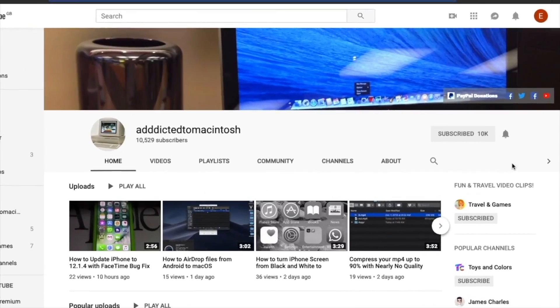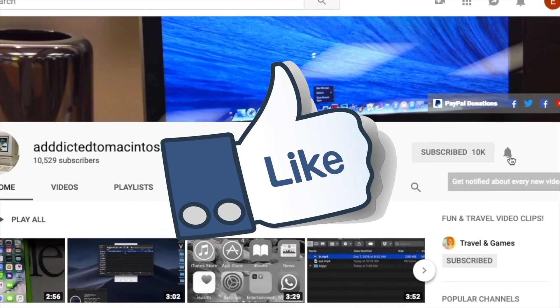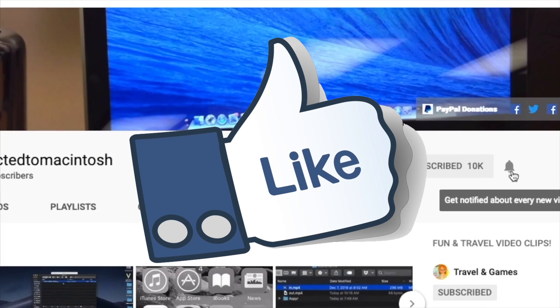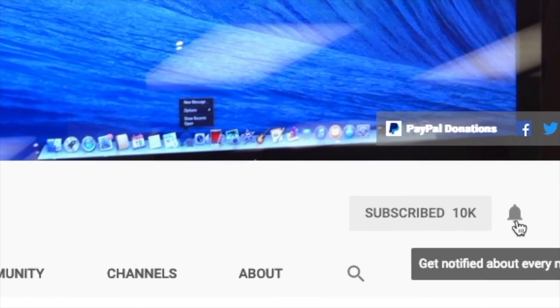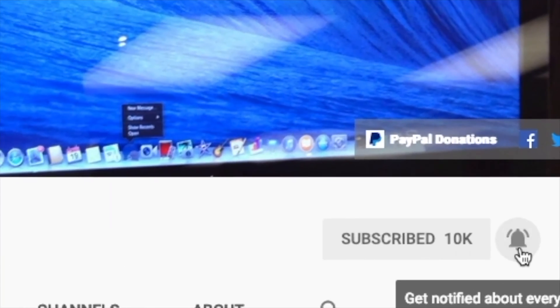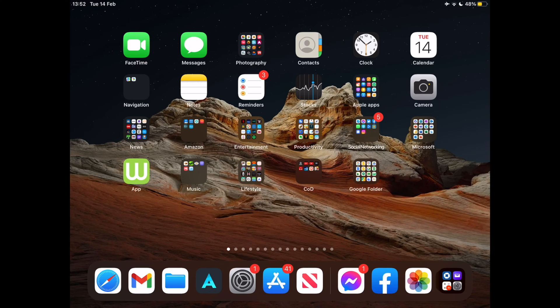If you like this video, don't forget to smash the like button, subscribe, and stay informed. Addicted to Macintosh. Hi!